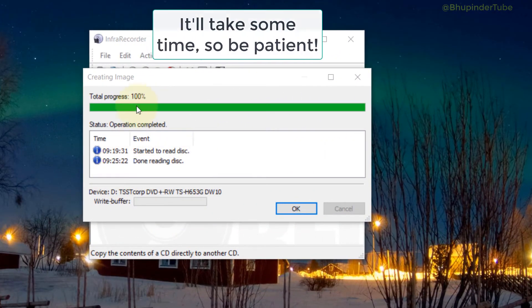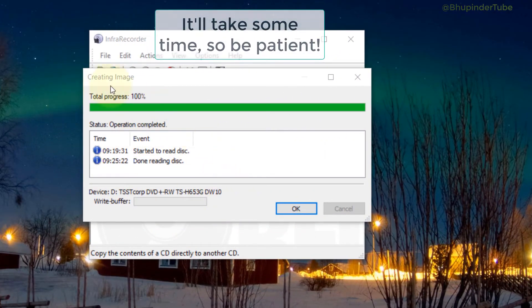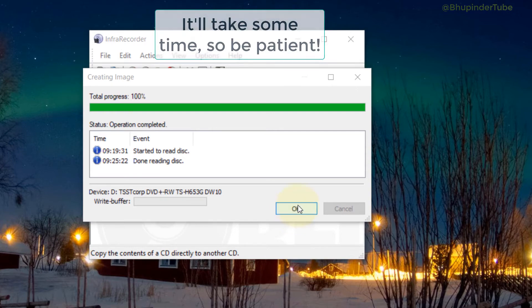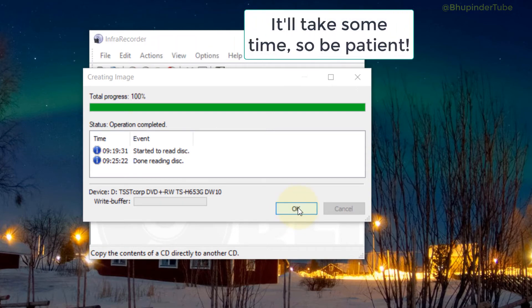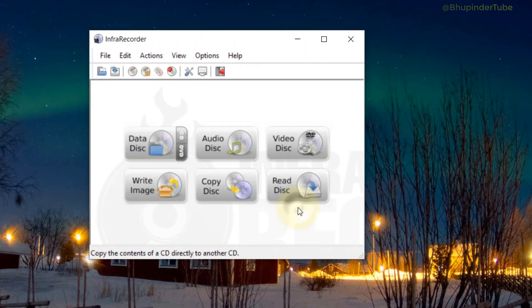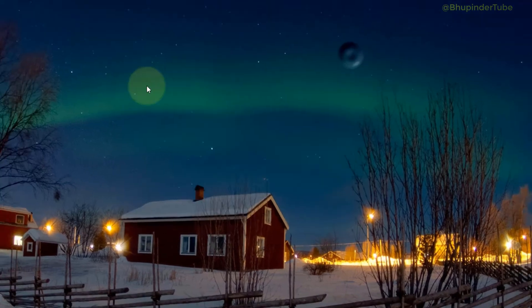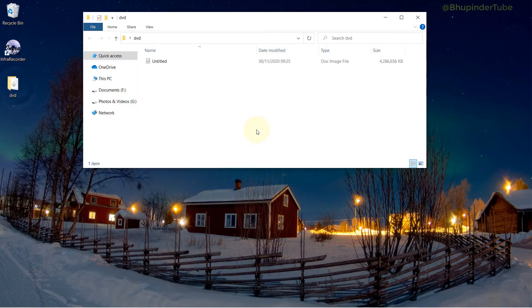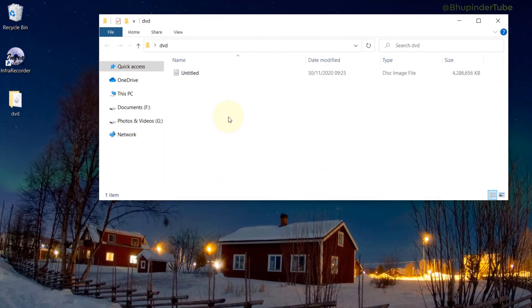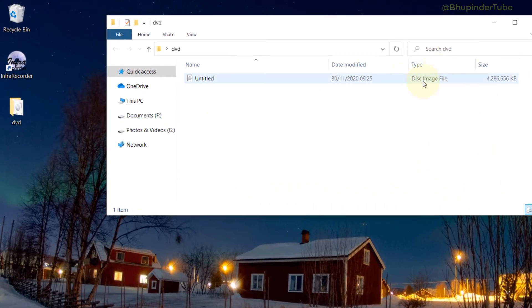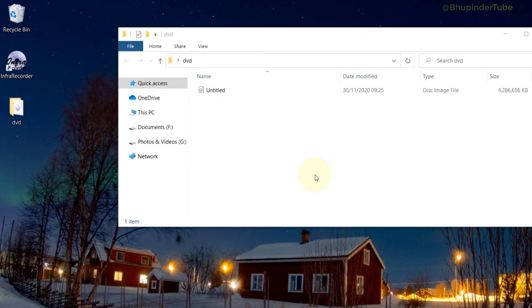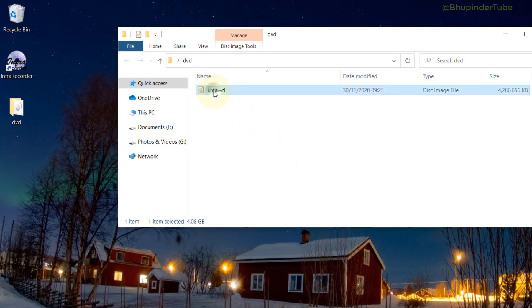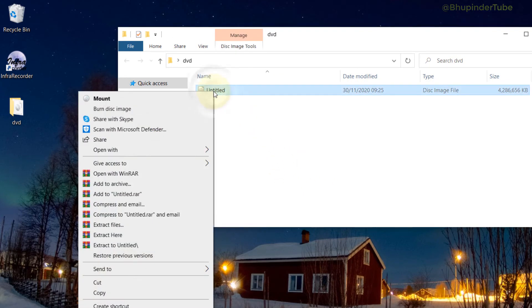Here it is—the process is completed. Image is created. All you need to do now is just click on OK. You can just close that. Go back to the DVD folder where we wrote the ISO file, which is a disk image file. In order to play it, what you need to do is right-click on it and then click on Mount.